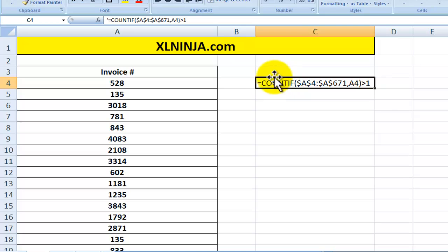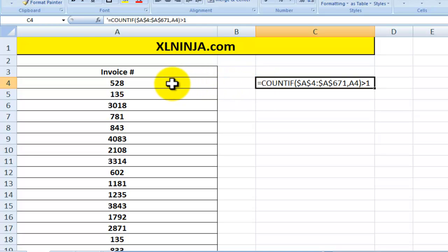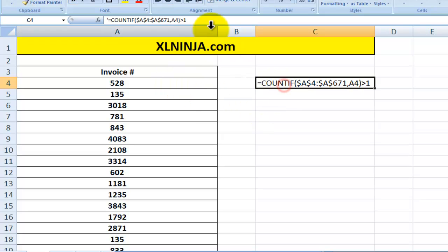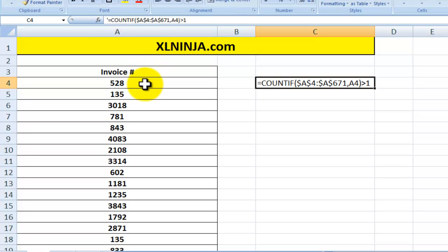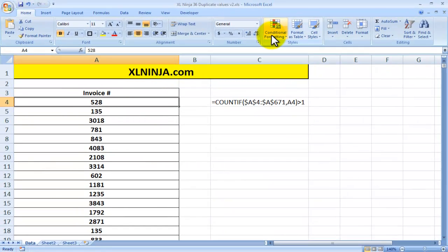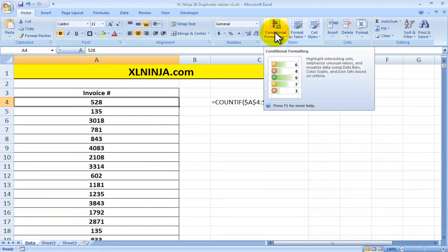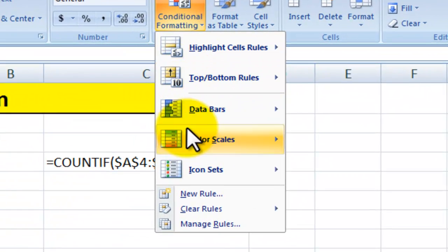So we'll use this function in conjunction with the conditional formatting and I'll show you how to do it. You click on the first cell of your range, and then actually first we'll just copy the formula, CTRL C, then we'll go to the first cell of the range, we go to conditional formatting, and